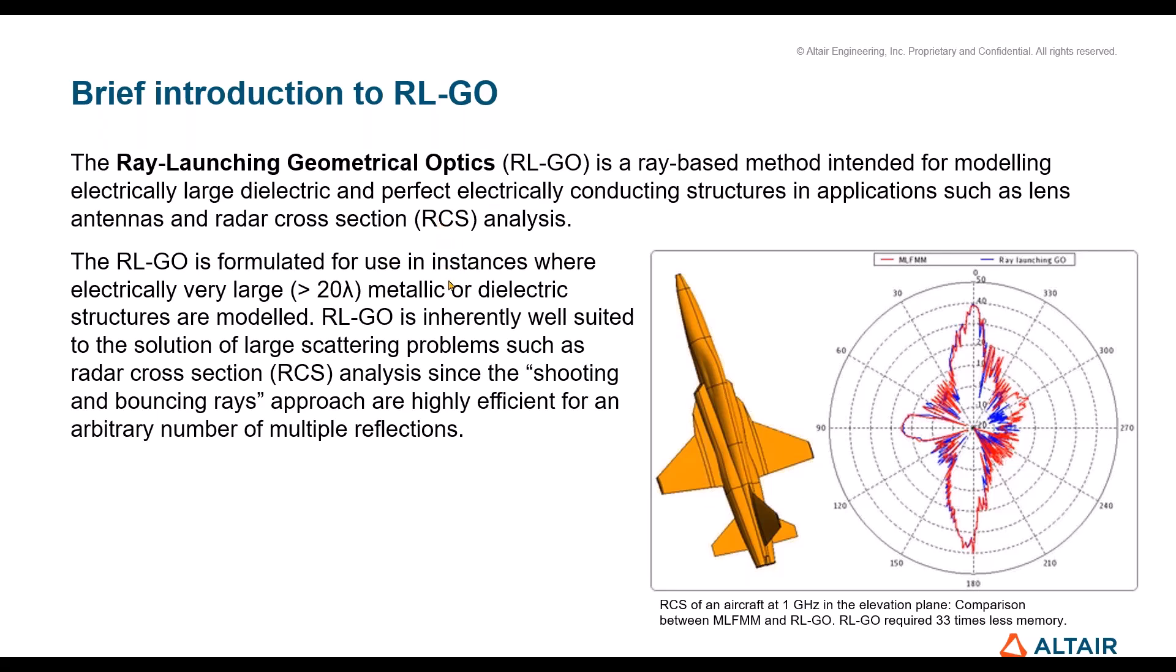RL-GO is well suited especially for RCS problems, that's what I see it mainly used for. Also where it's used a lot is for radome analysis or radome simulations, especially when you have multi-layer radomes, arbitrary number of very thin dielectric layers, and then it's very wise to use the RL-GO solver.